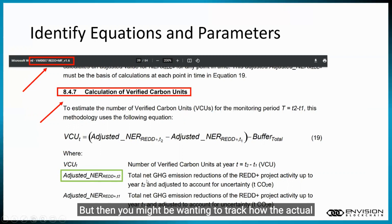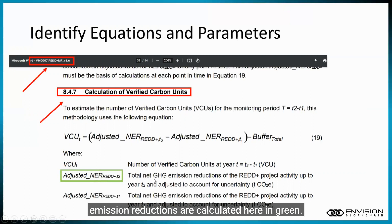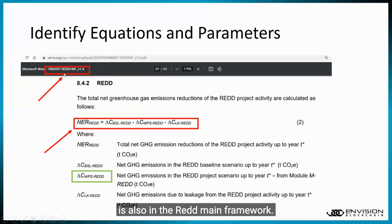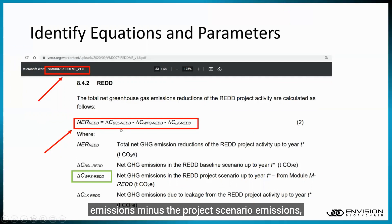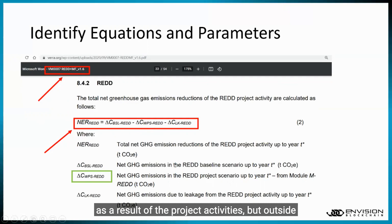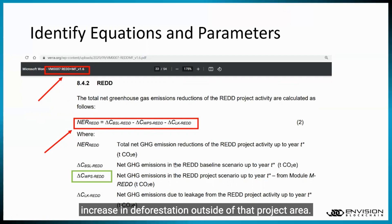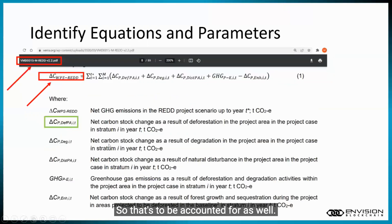You might then want to track how the actual emission reductions are calculated — shown here in green — which is another equation also in the REDD main framework. That's basically the baseline emissions minus the project scenario emissions, minus the leakage: emissions that occur as a result of the project activities but outside of the project boundary. For example, if you avoid deforestation in one area, that could cause an increase in deforestation outside of that project area, so that has to be accounted for as well.